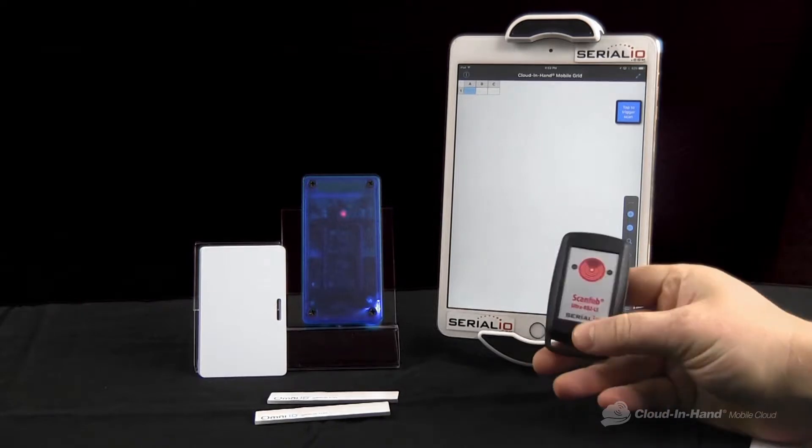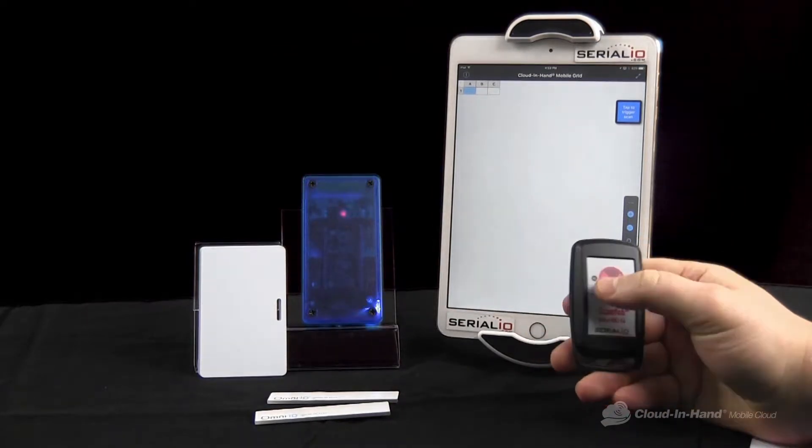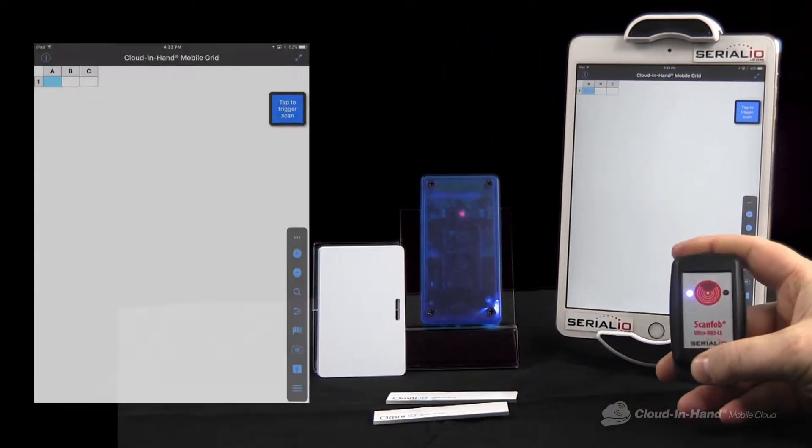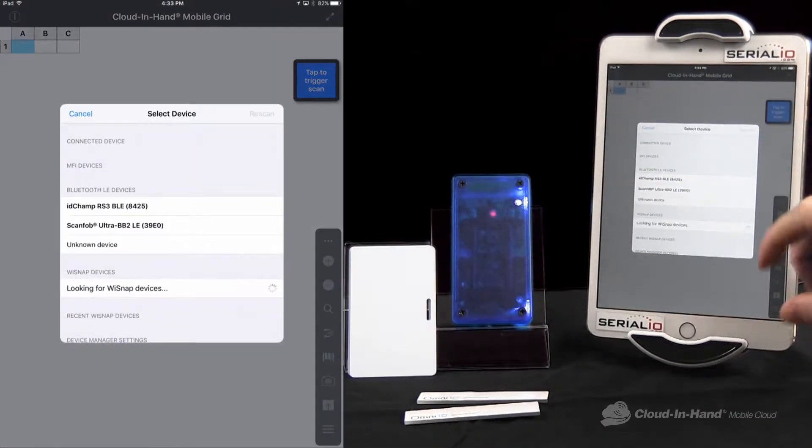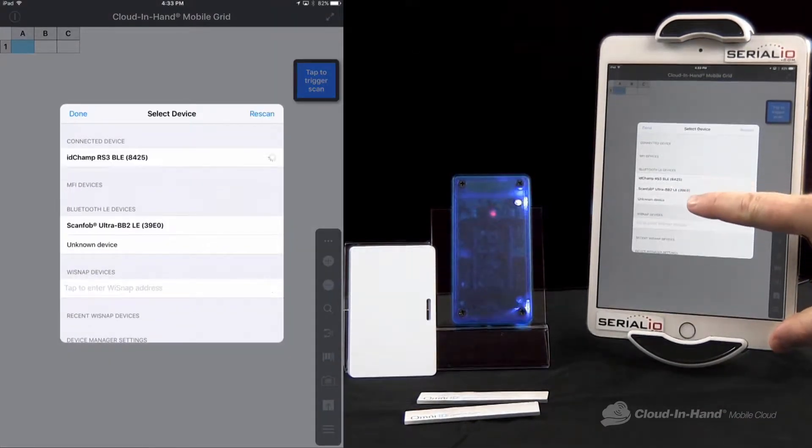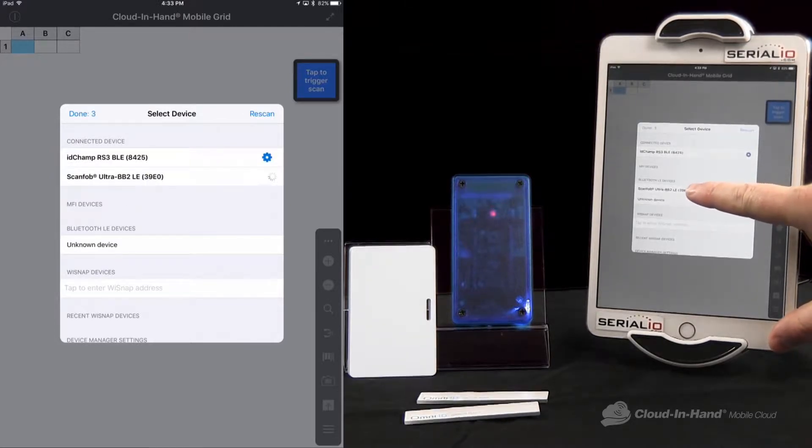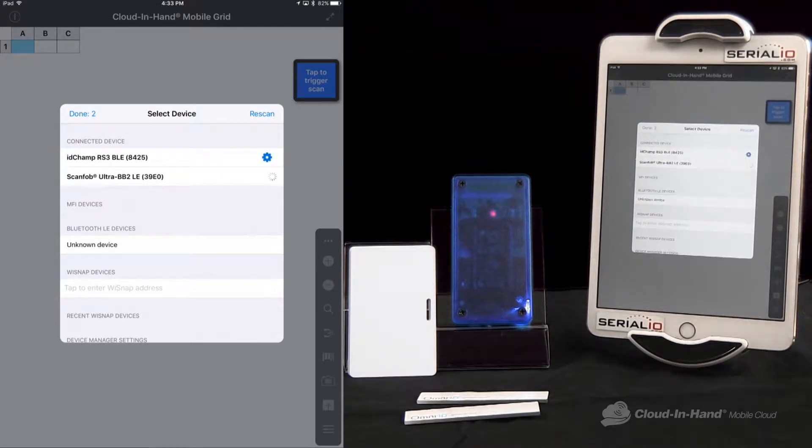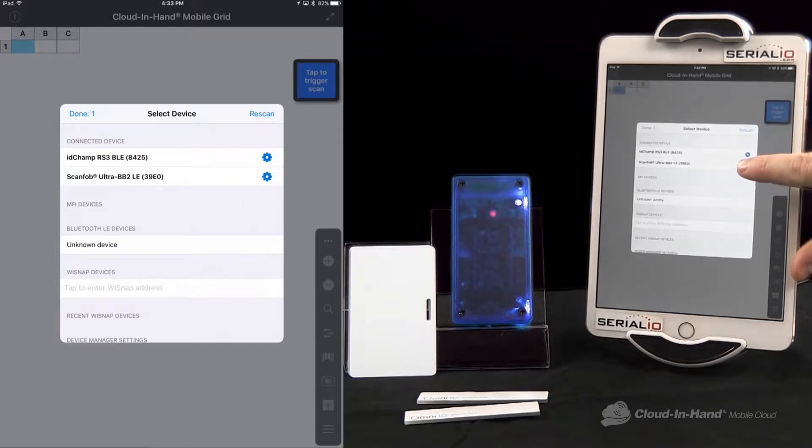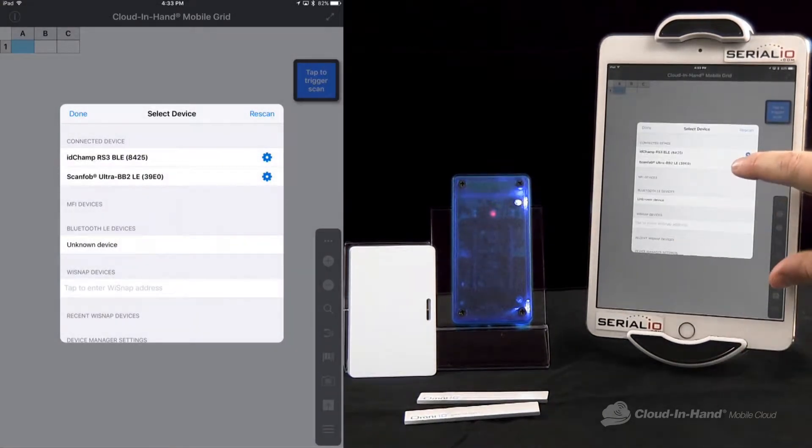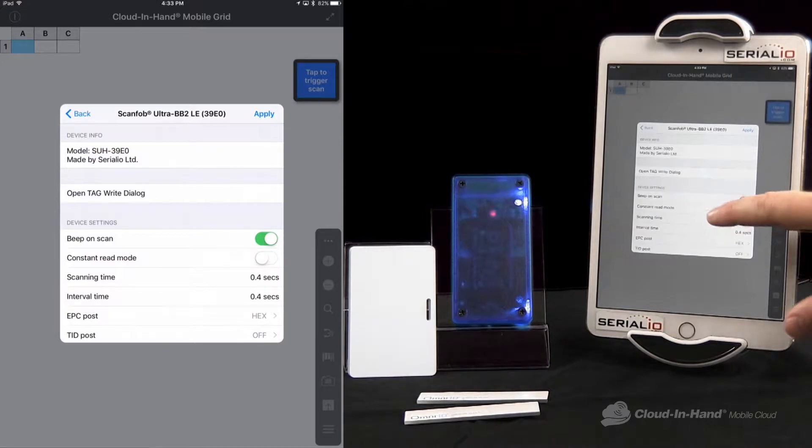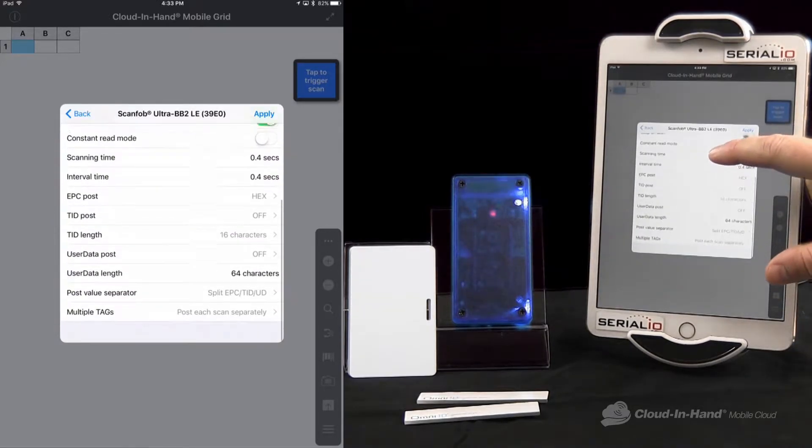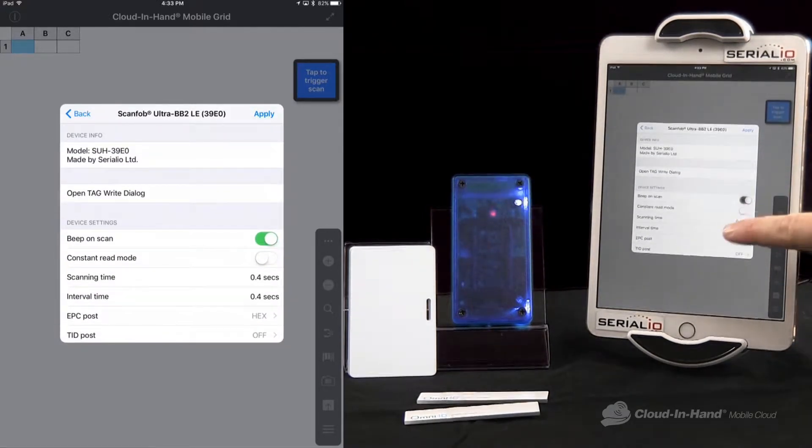For example, here we have a ScanFog Ultra BB2, reads UHF tags. I can turn it on, I can open up my Connection Manager, it pops right up, I can connect, and then I have this little gear reel here, I can tap on that.